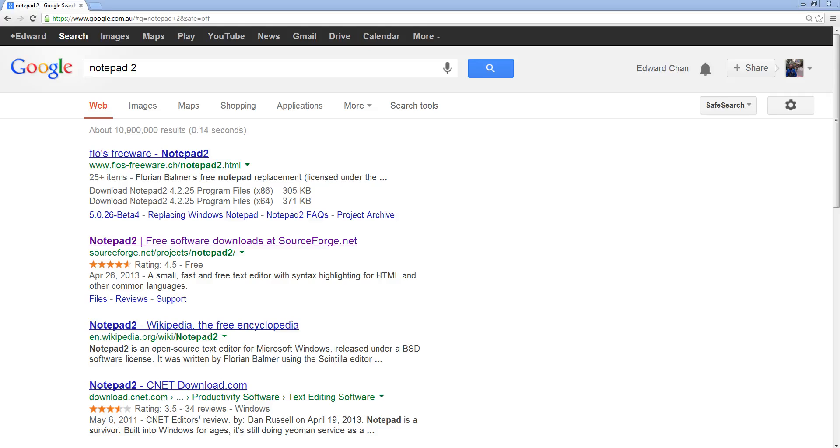Hey guys, welcome to another PHP tutorial. Just before we get started, there's one more program that I need you guys to download and that's Notepad 2. So make sure you get that program.